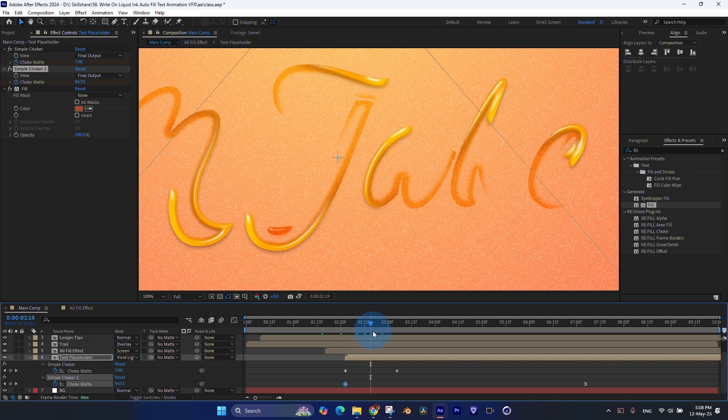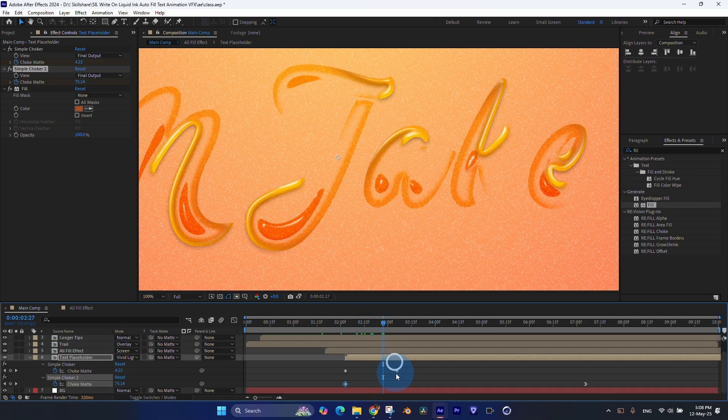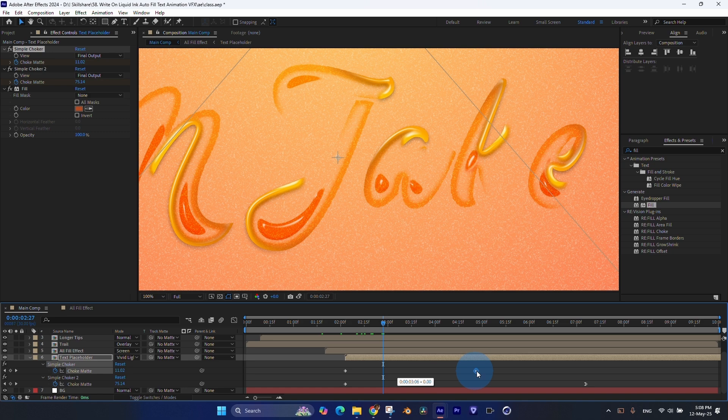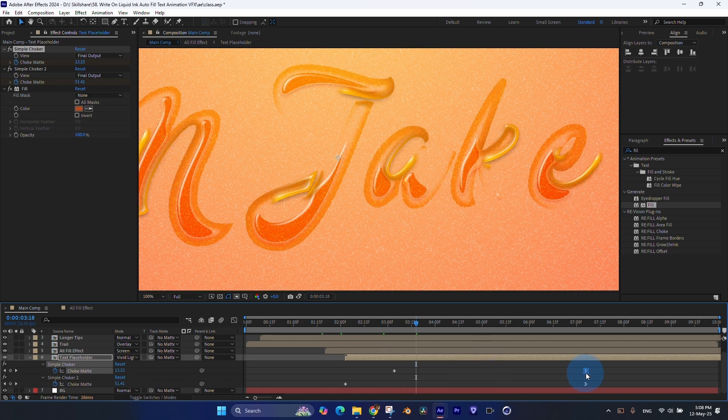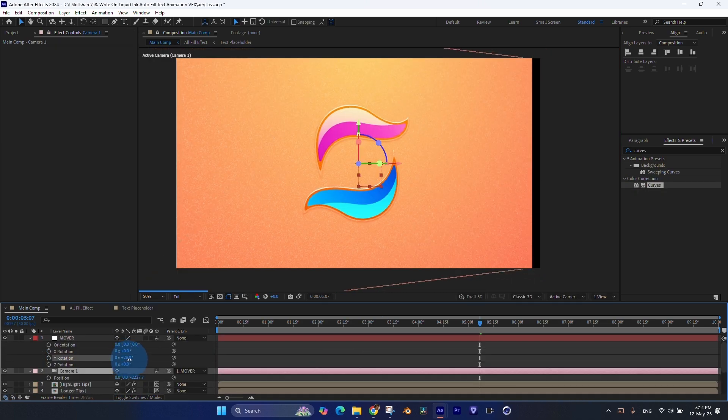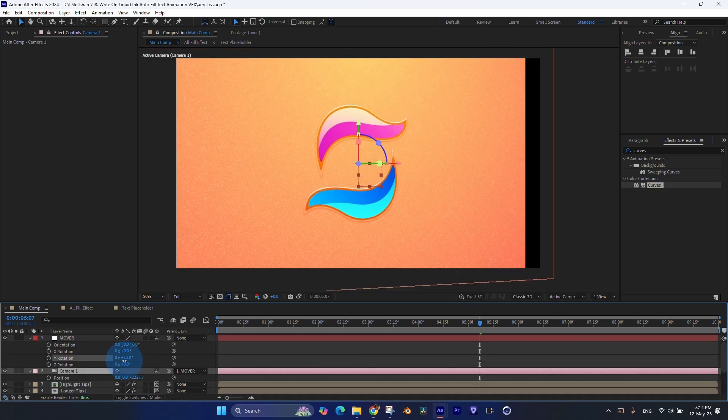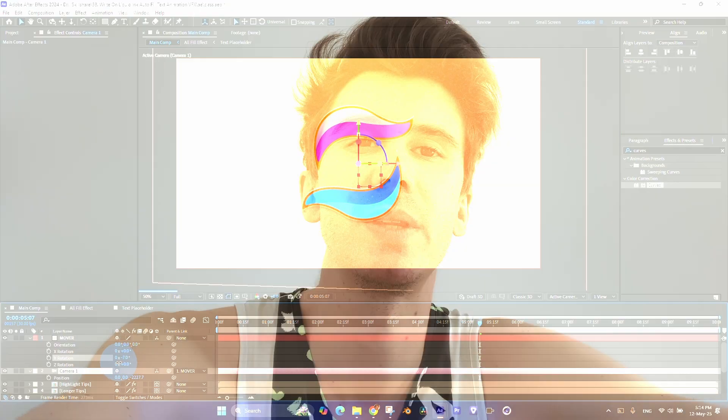So I set it to screen, so I would get only highlights. And finally, I've combined all of these techniques together and added a bit of camera movement.